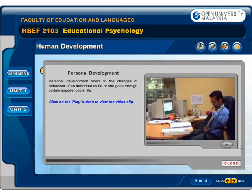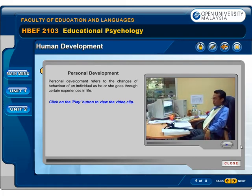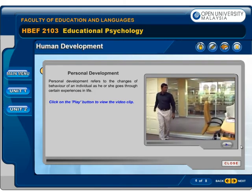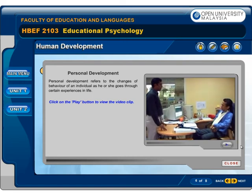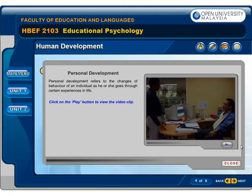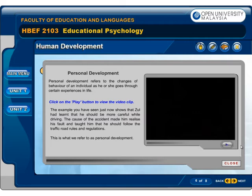Personal development. I couldn't even wear this tie! Hi Jun, how are you doing? Not good. Definitely not good. But I need to learn something from the accident. What is it? Never use a handphone while driving. The example shown just now shows that Zul had learnt that he should be more careful while driving. The cause of the accident made him realise his fault and taught him that he should follow the traffic road rules and regulations. This is what we refer to as personal development.